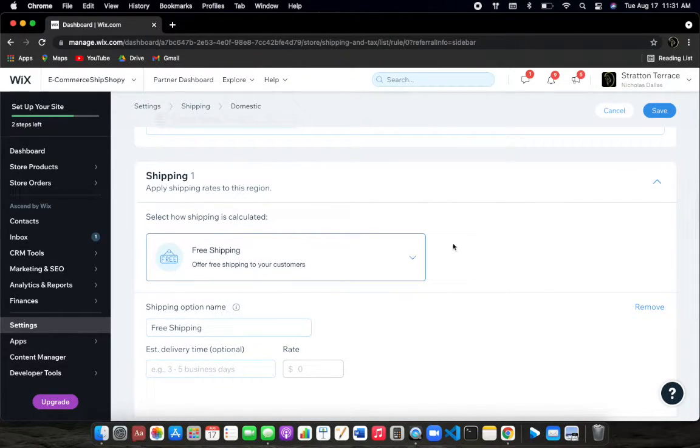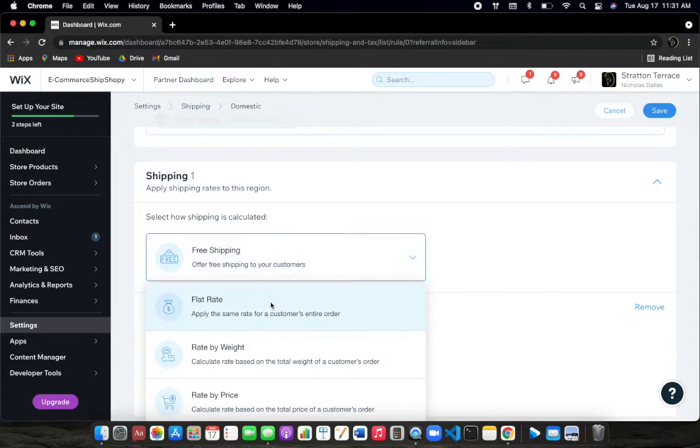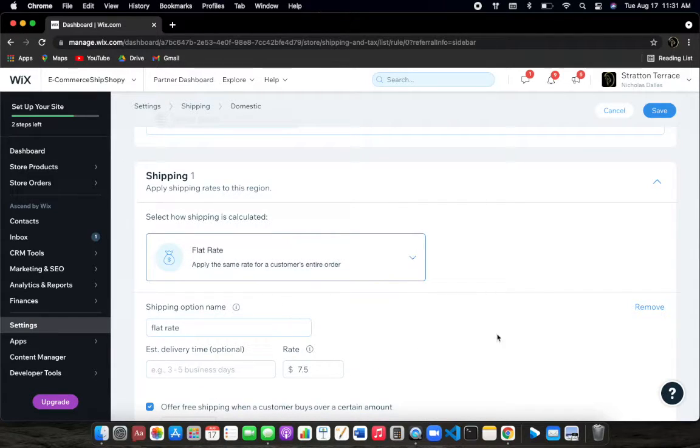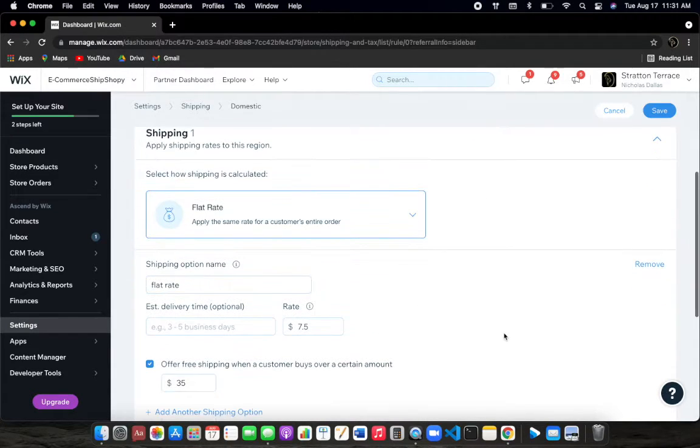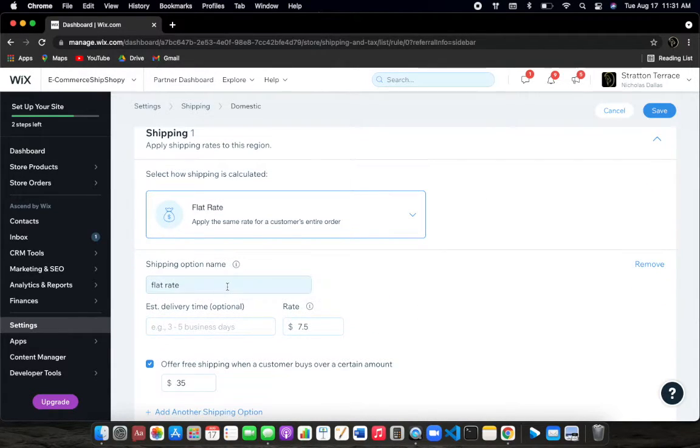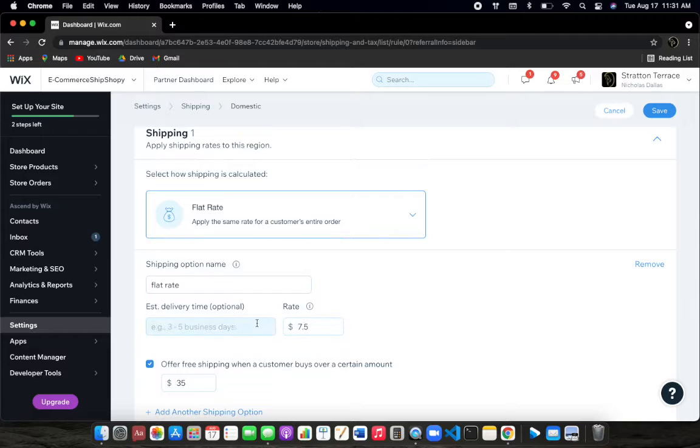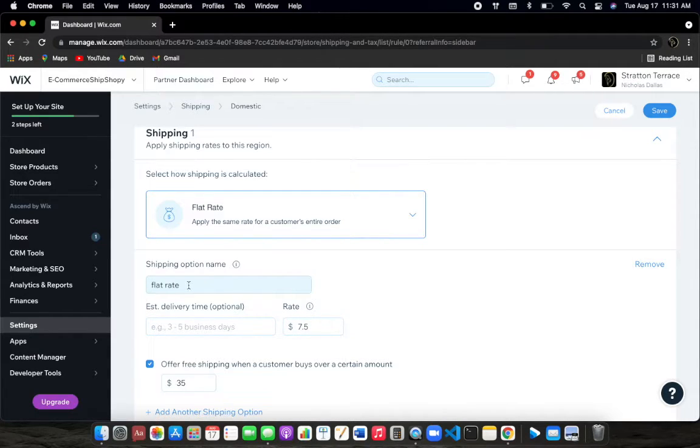You just go ahead and come down here and click on this and go to flat rate. These will not be populated in here, but you just go ahead and follow suit.